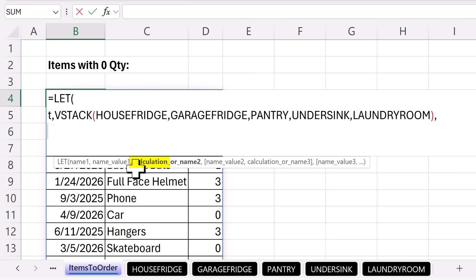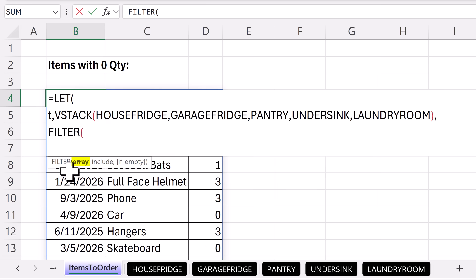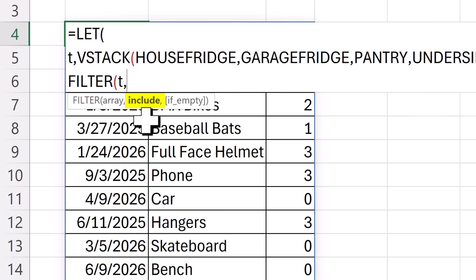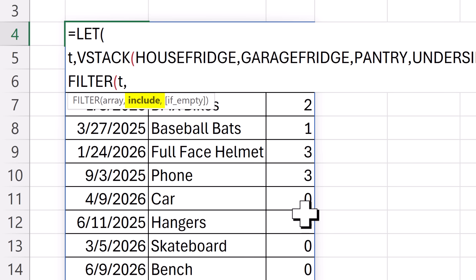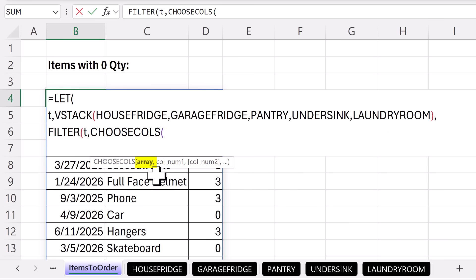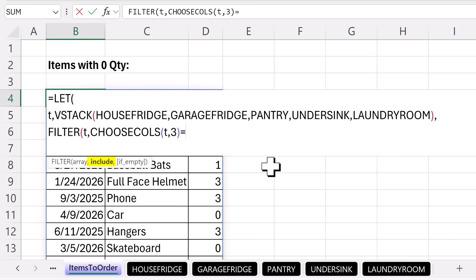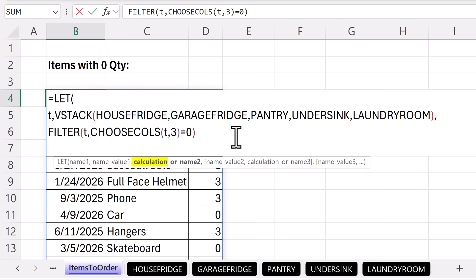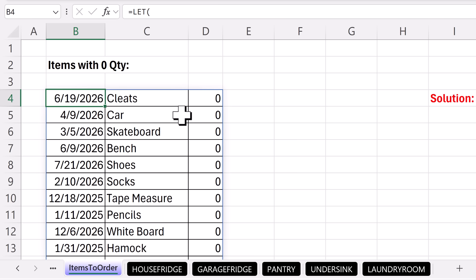FILTER — I would like to filter the array T, that's all five tables, comma. For include, we need to create an array of trues and falses with the same number of rows as the table — true when we see zero, false when we see non-zero. Then the trues and falses will filter table T. I need to get the third column from T and ask: are you equal to zero? So I'm using CHOOSECOLS, the array T, comma, and I would like just the third column — that's the whole column. Now I just ask the question: are any of you equal to zero? That gives us trues and falses to filter the table. Close, Ctrl+Enter — and look at that.